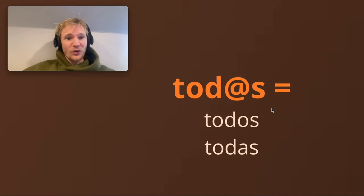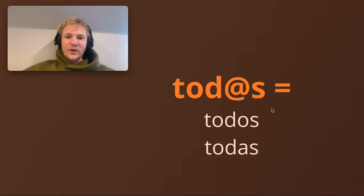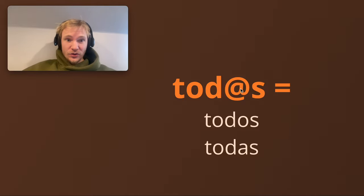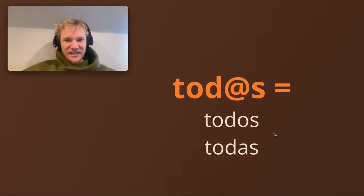Whereas if it was a group of a thousand women only, you would say hola a todas chicas, the feminine. And so when they have todas here and todos with the at sign, it covers both of them, men and women. So I think it's quite a nice thing.